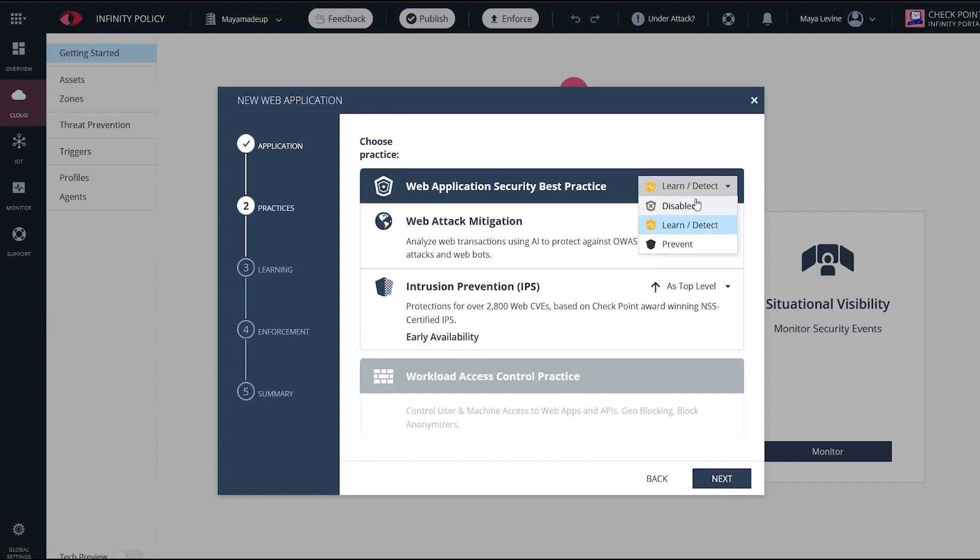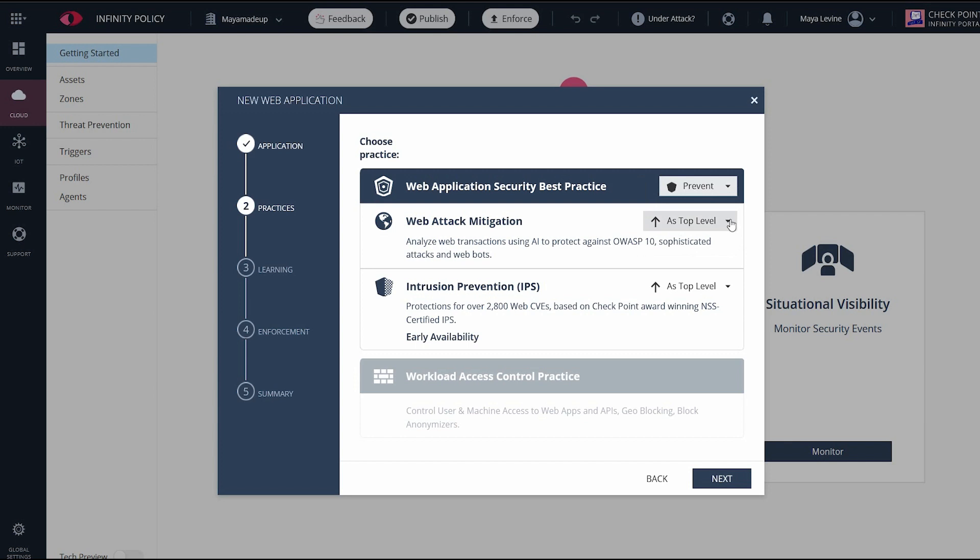Now we configure the policy. I don't want it to go into the default learning and detection mode because I know that I'm being attacked. So I'm going to move straight into prevent mode. Now under normal circumstances, you want to do some of the learning of the actual application. So you run it in detection first and then move into prevention.